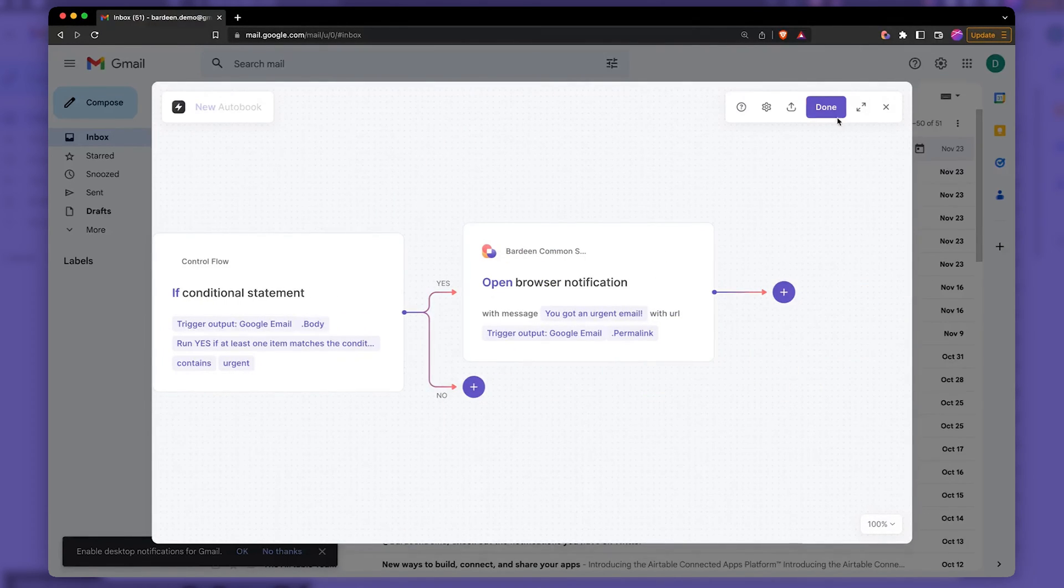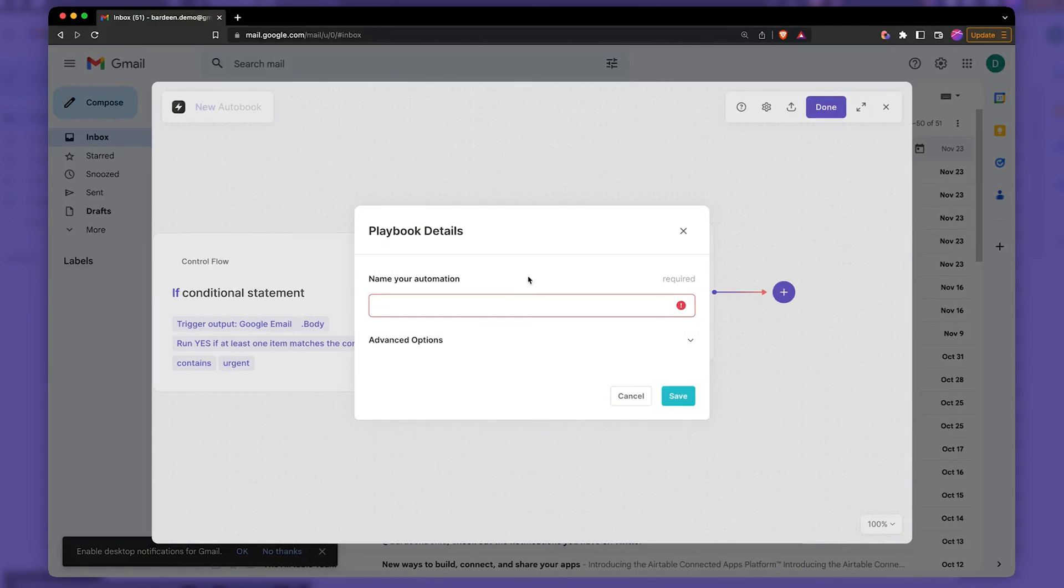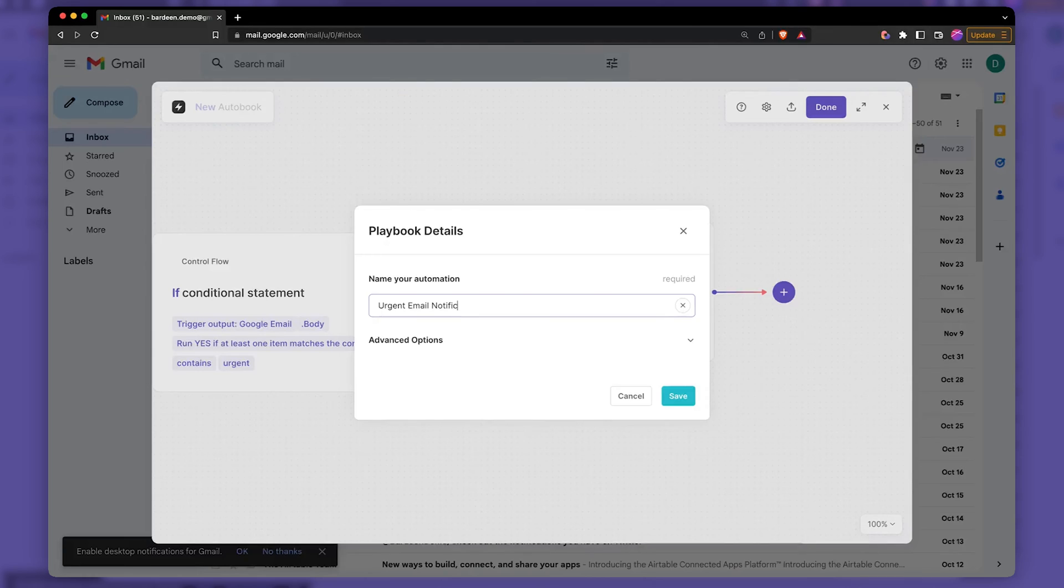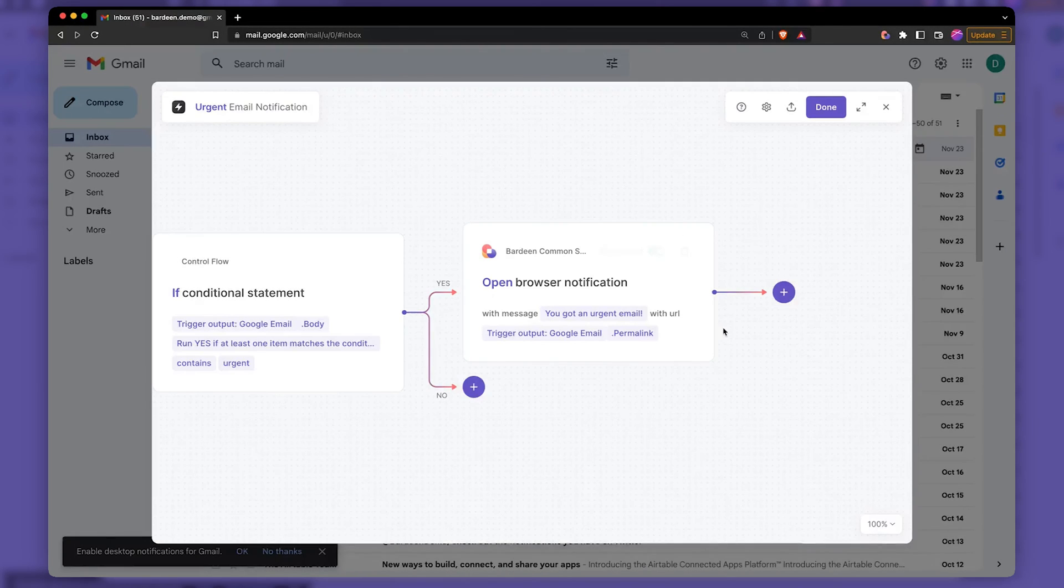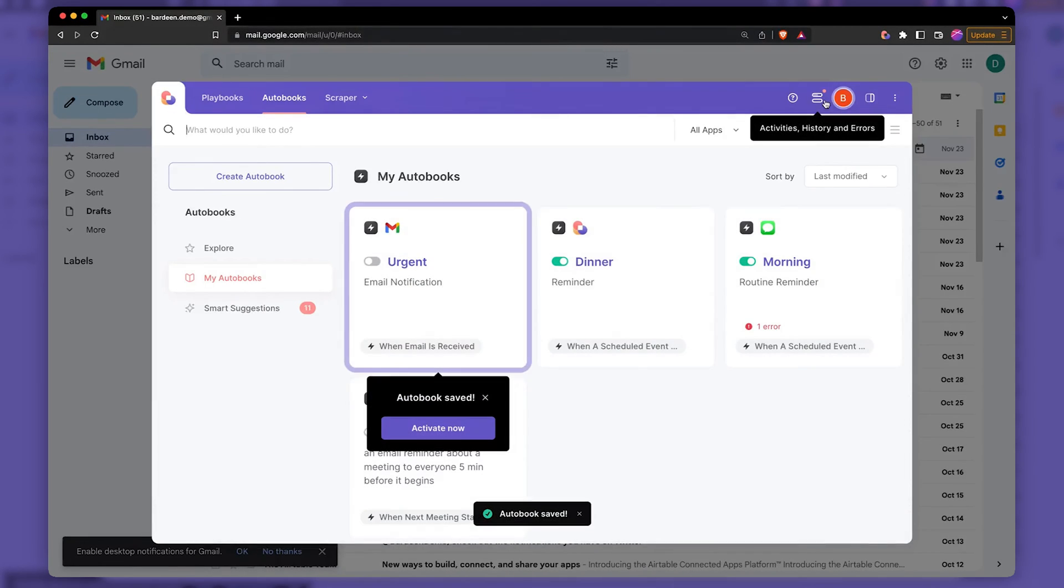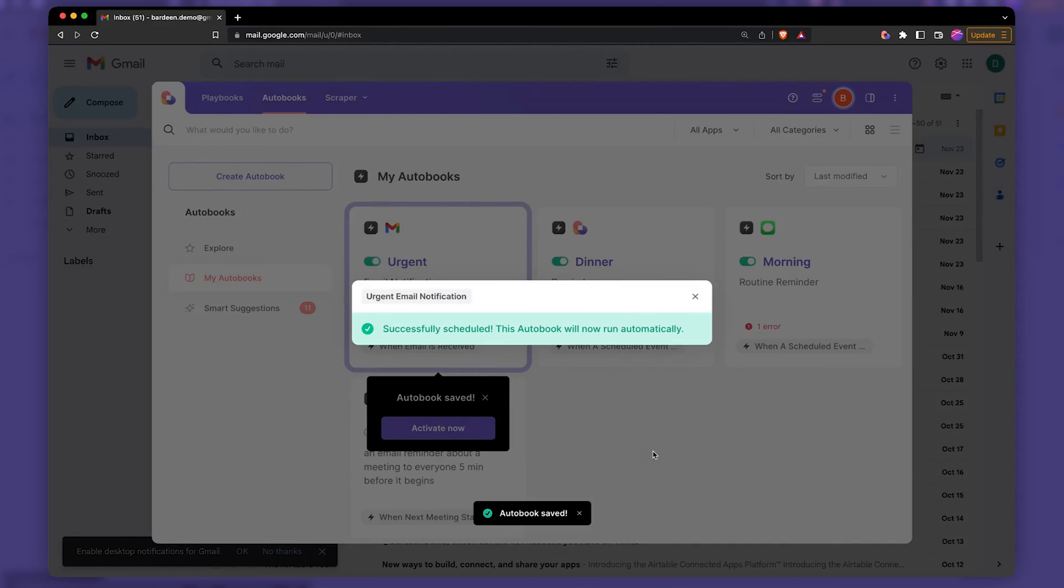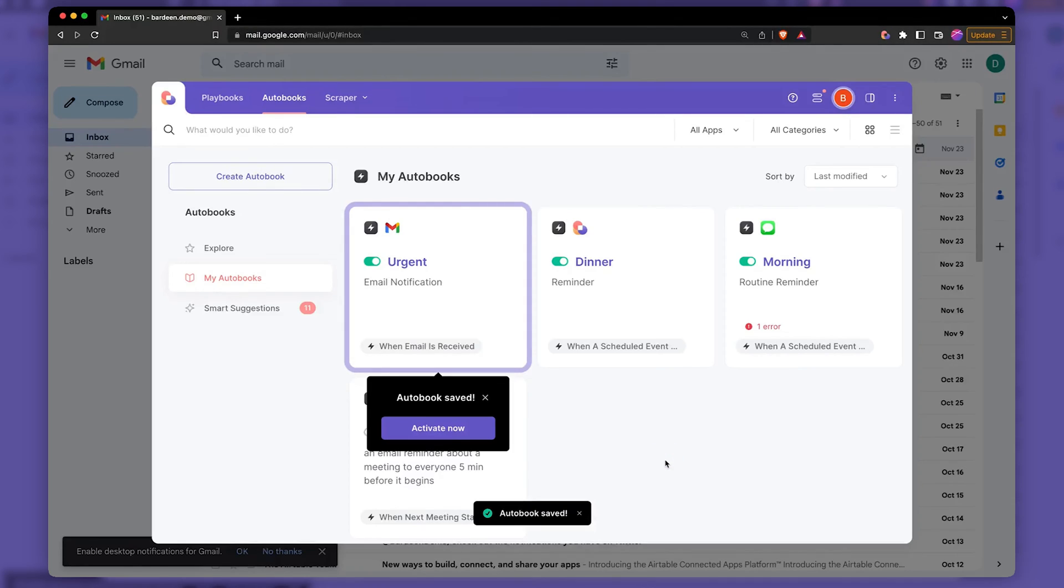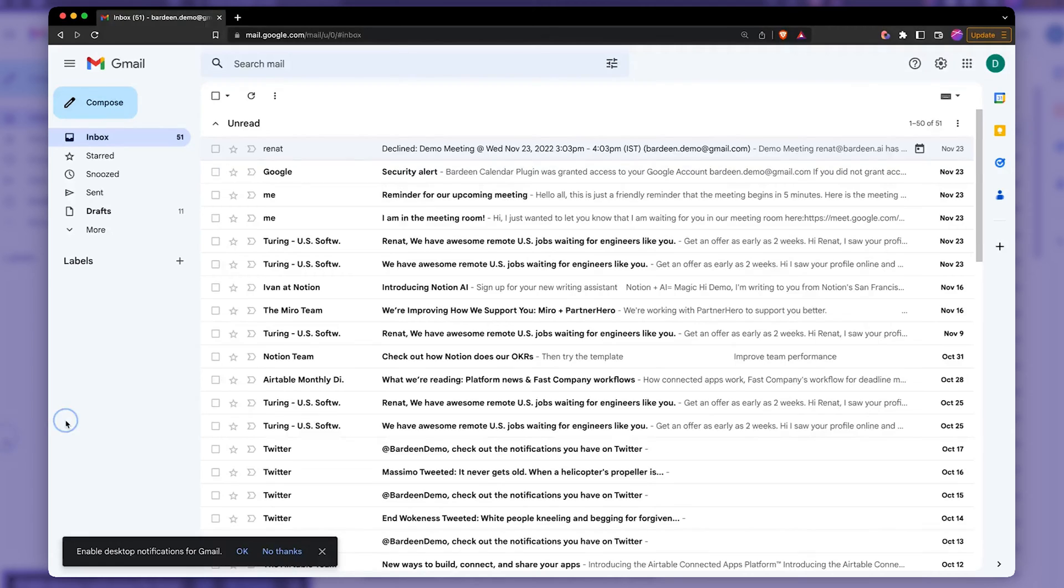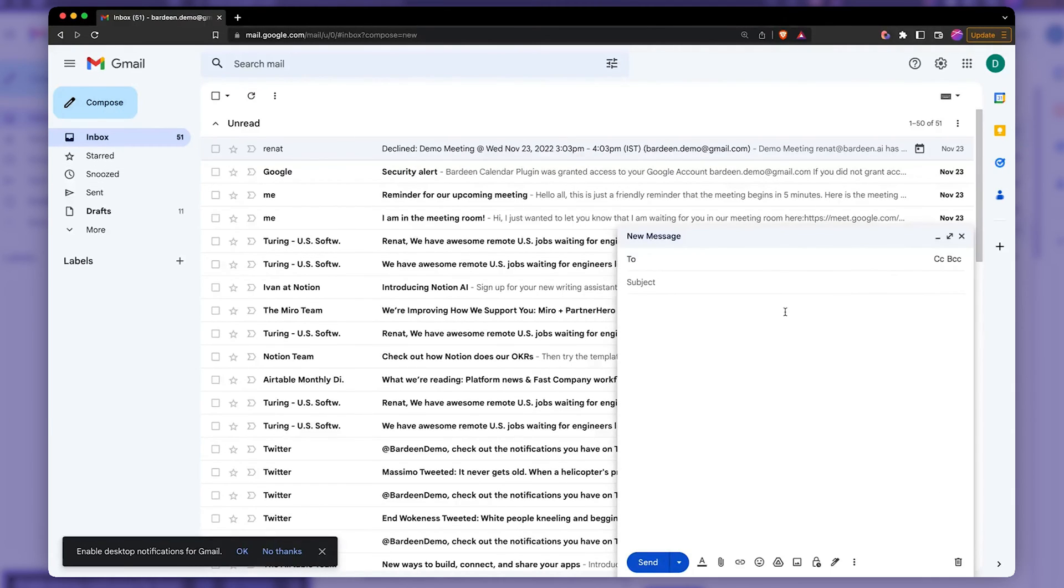let's go ahead and give it a name. We're going to call it an urgent email notification. Save. And then we're going to turn it on and test it out. Pretty easy to do.